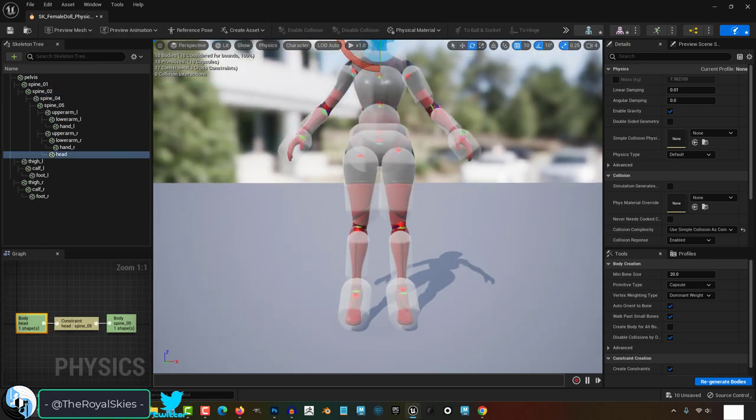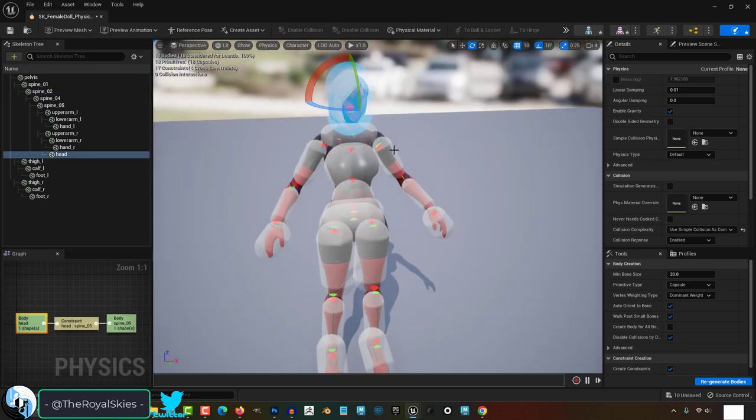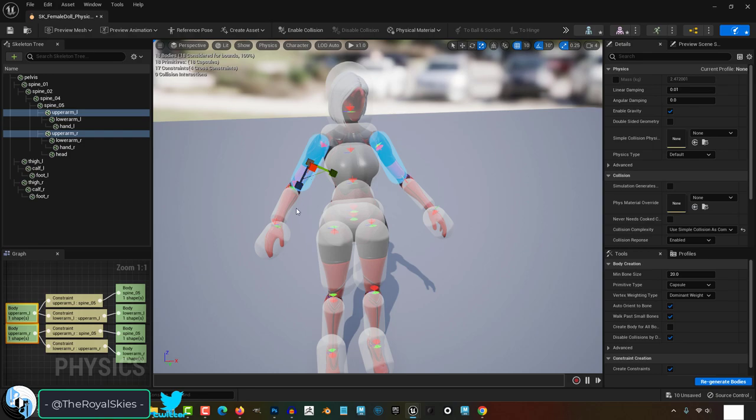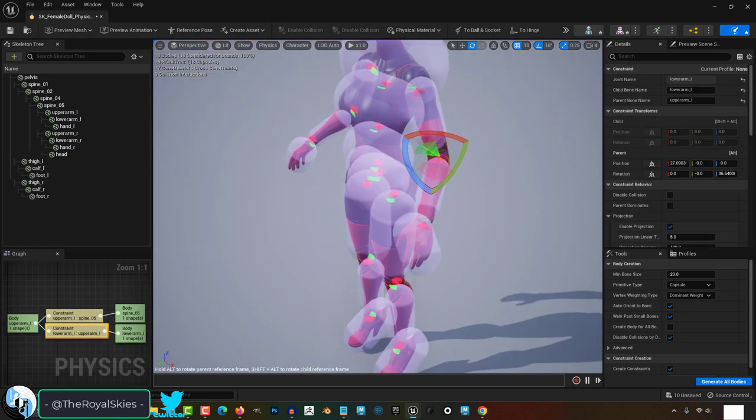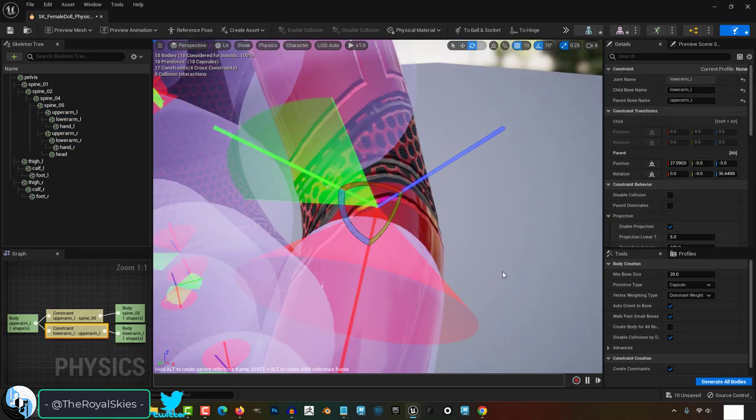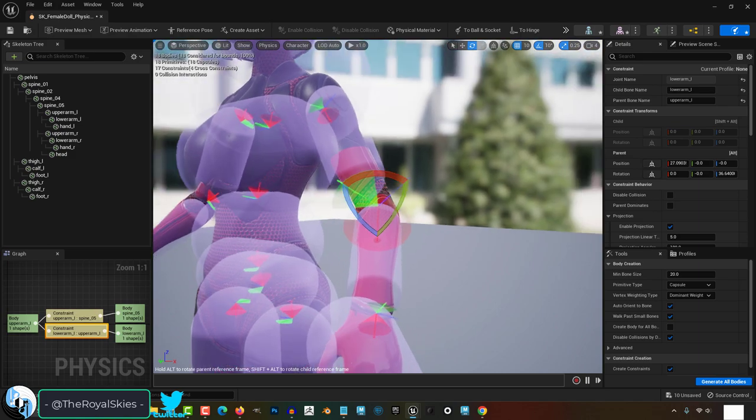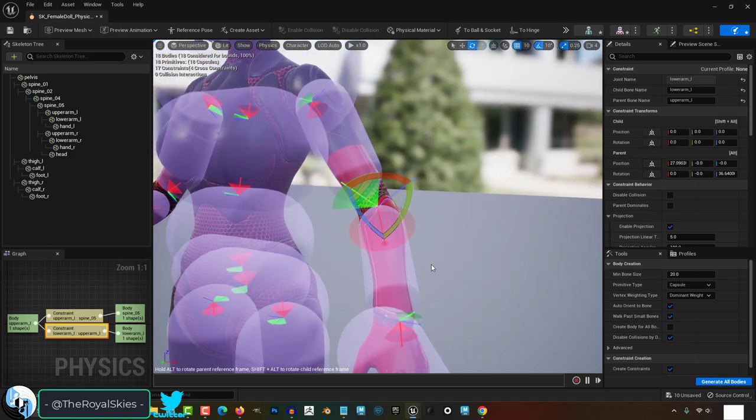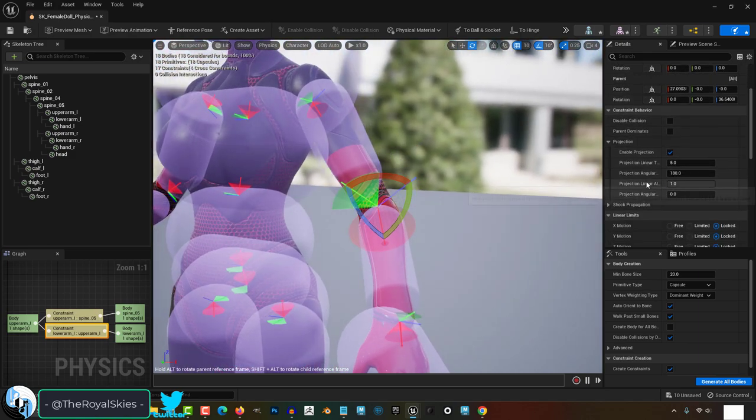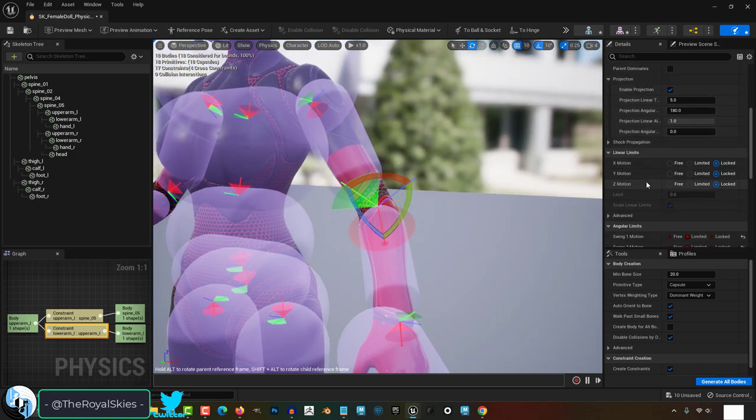Second, you'll need to fix your joint limit rotations. These are represented by the little red, green, and blue cones where the joints are located. These cones represent the direction that your joints are allowed to rotate.